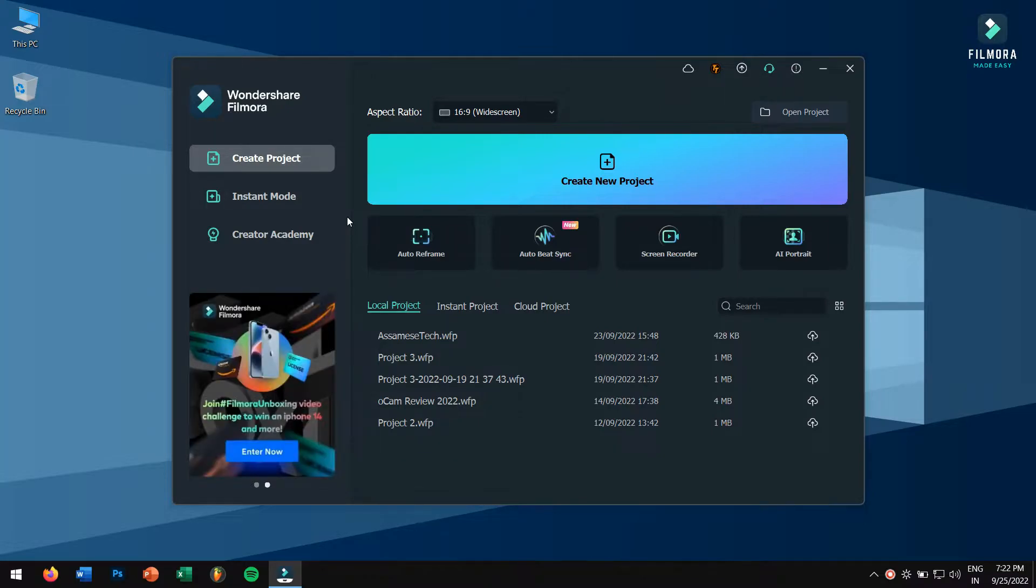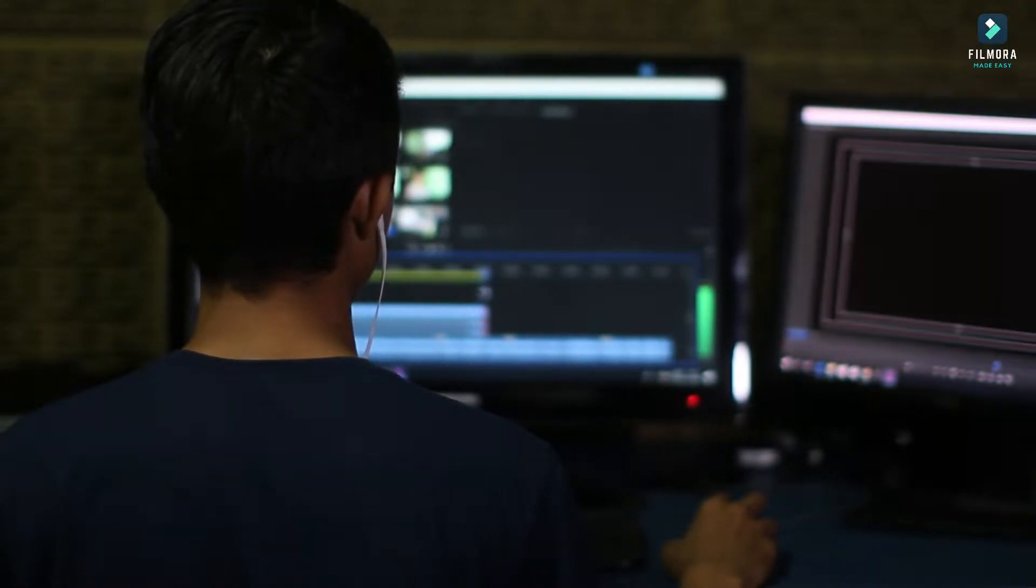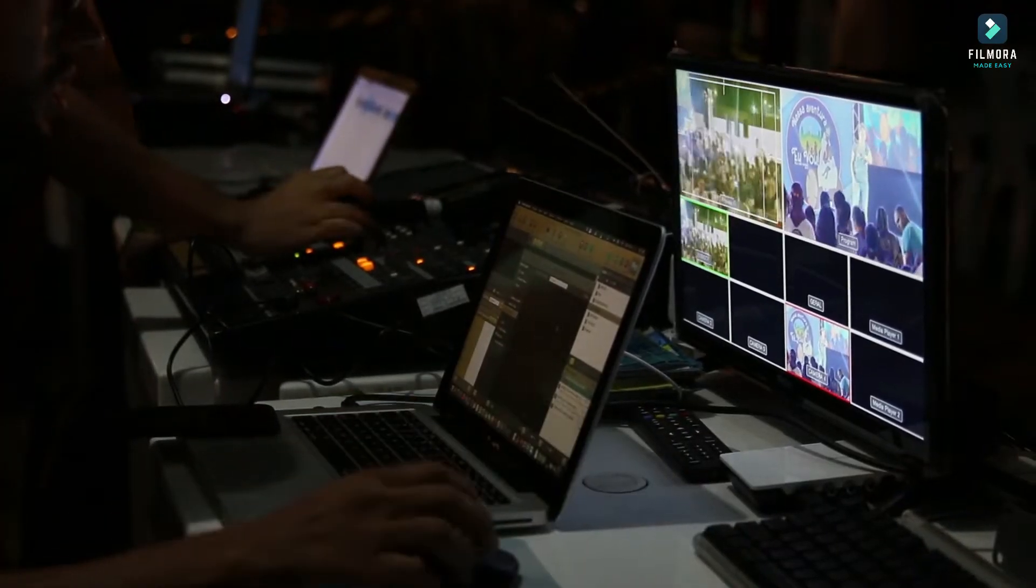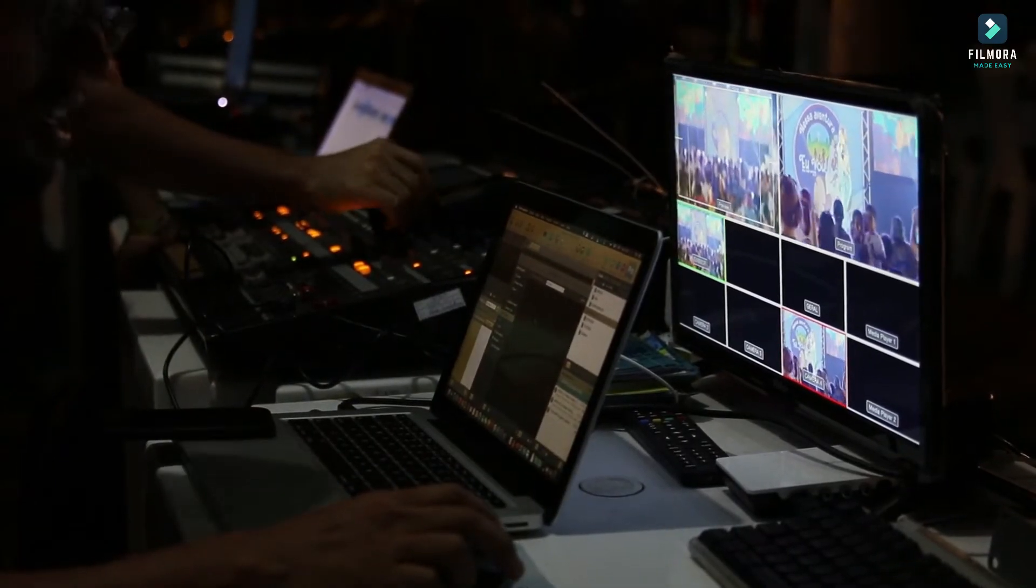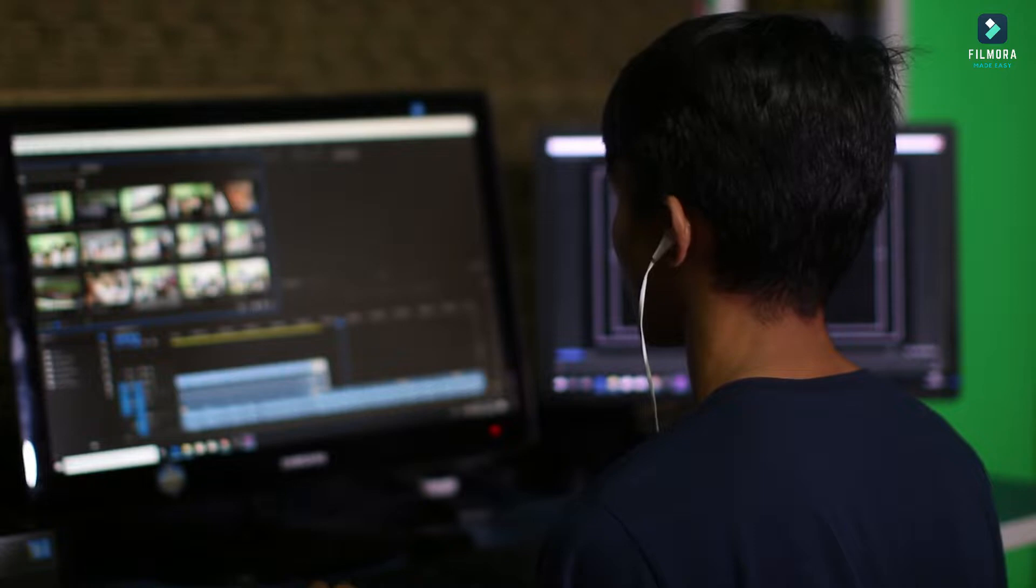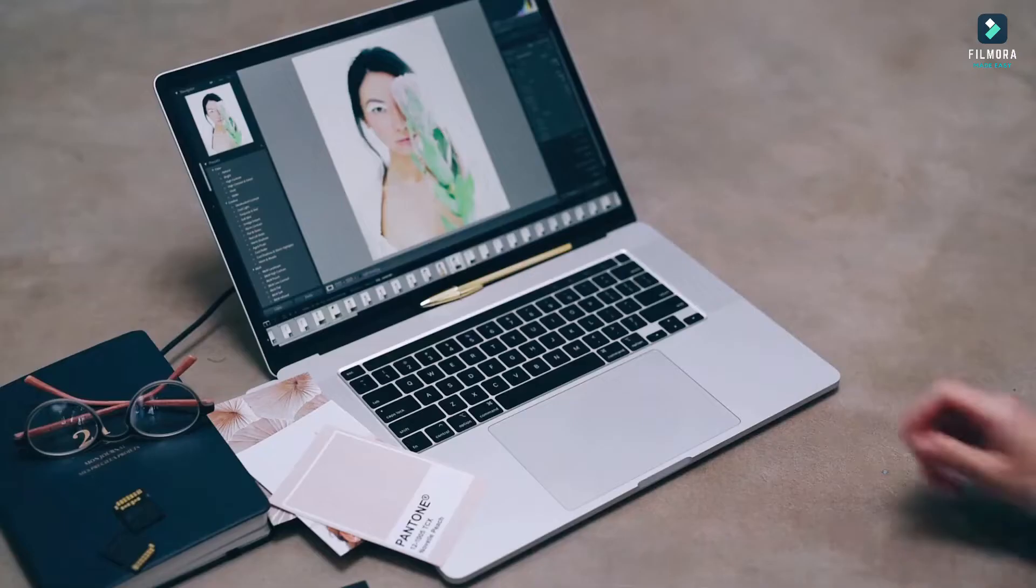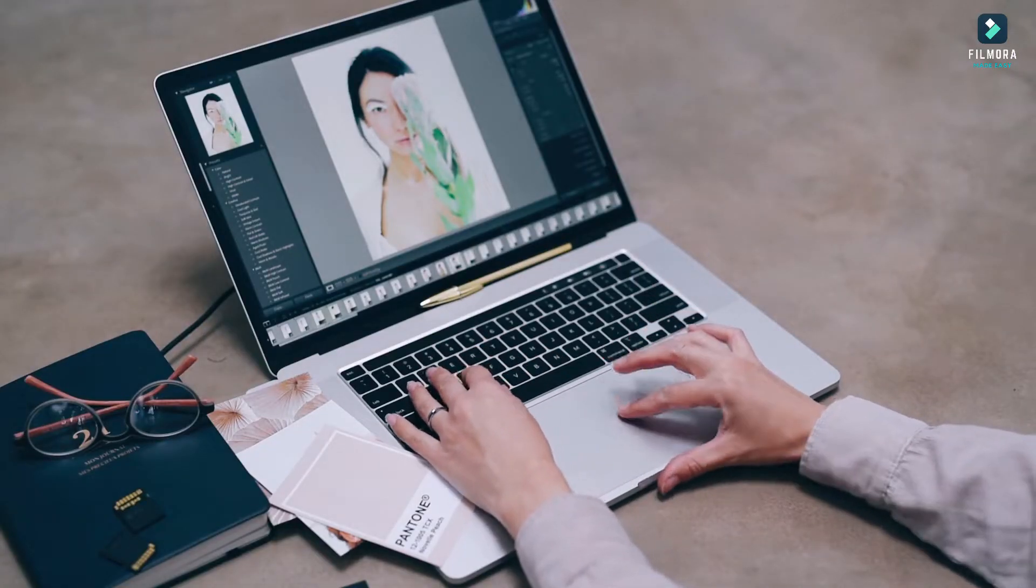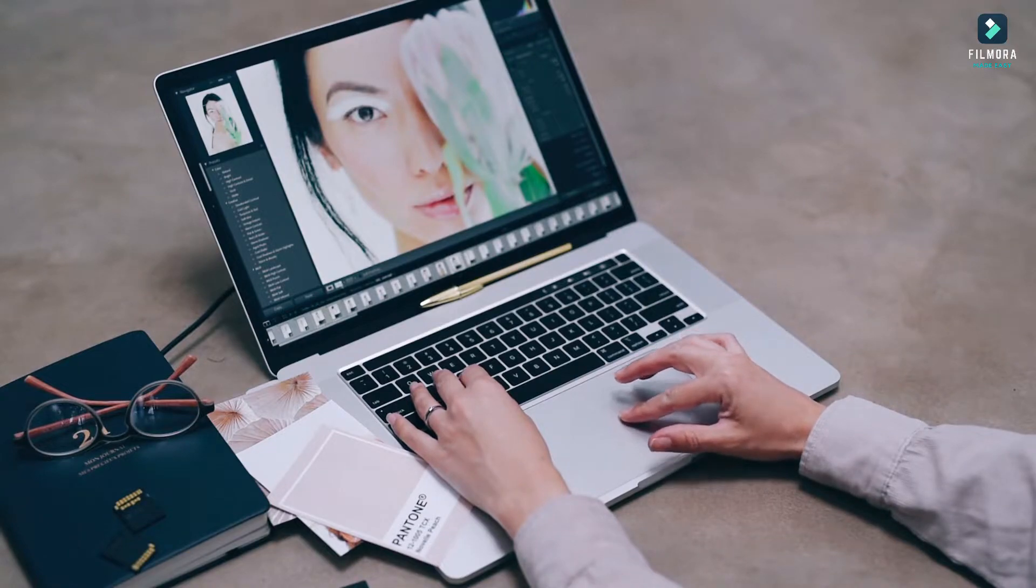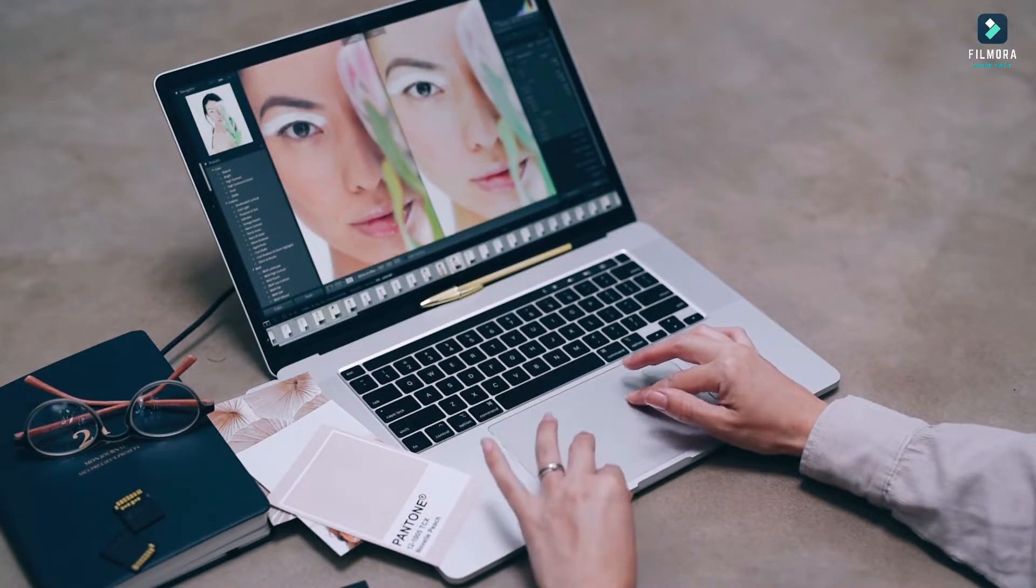Okay, so there are times when we have to import media files from Google Drive, OneDrive, and Dropbox to our Filmora for video editing. For that, we had to download the media files first and then add them to Filmora manually, which is fine. But now we have a better way of adding our media files directly from Google Drive, OneDrive, and even Dropbox.